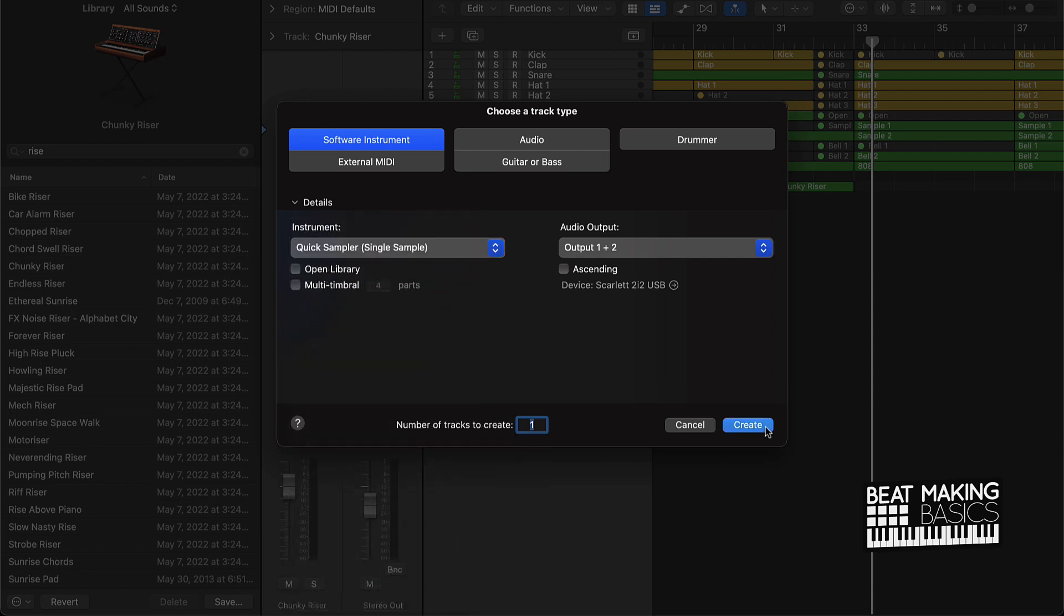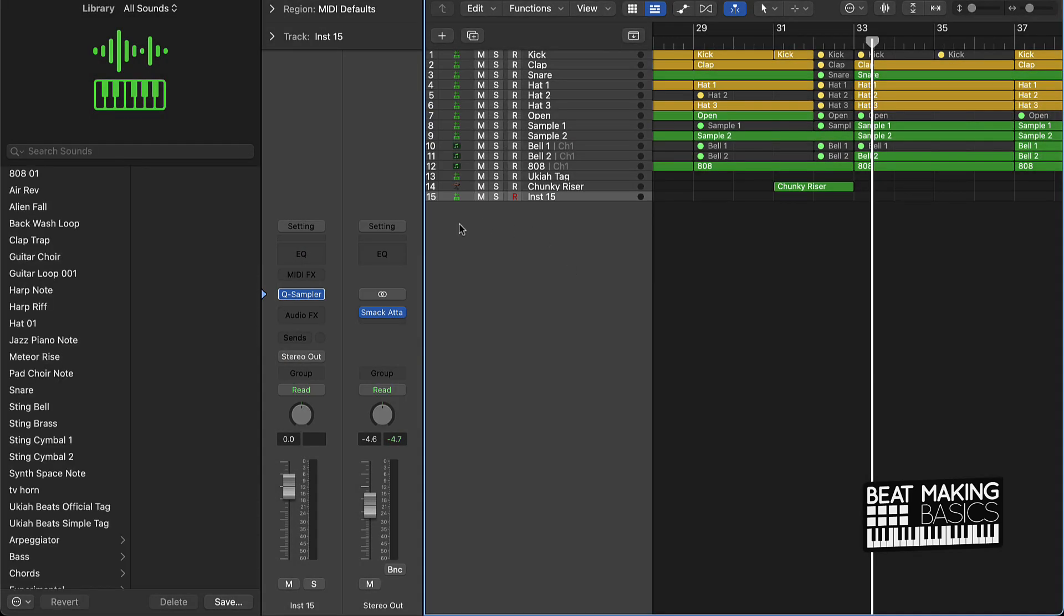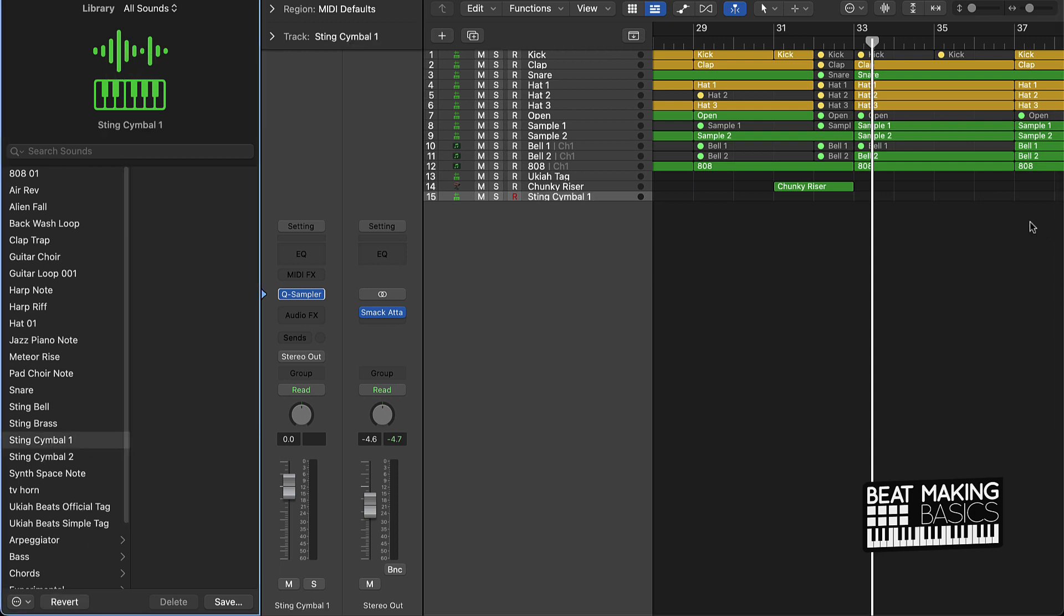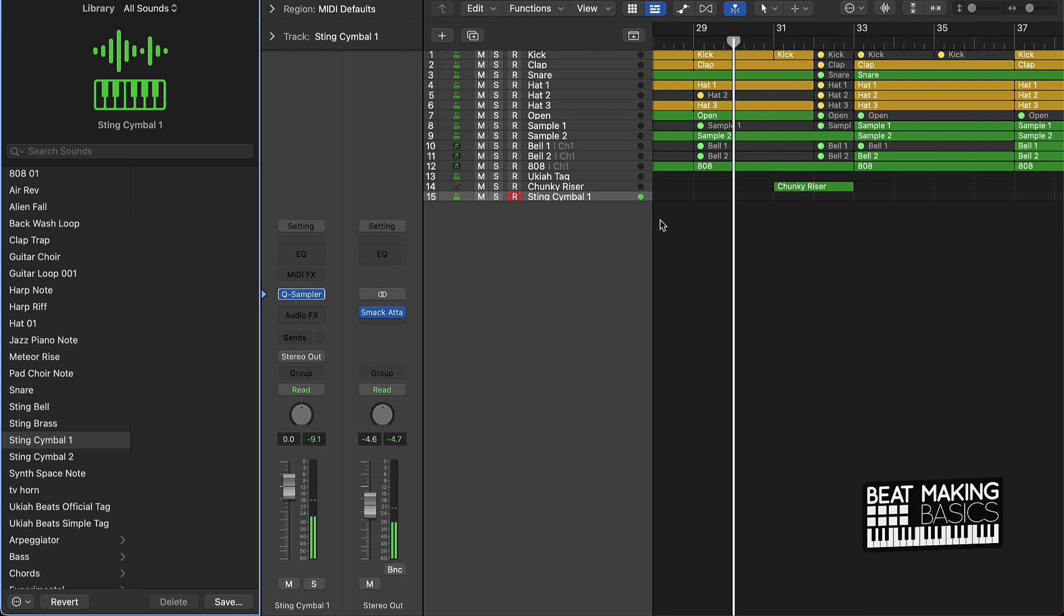You can drag and drop a cymbal sound or whatever if you want, or if you already have them loaded up like I do, you can just go ahead and push that in. Then right when the first beat of the next transition hits, you go ahead and hit that cymbal.